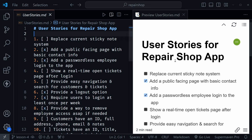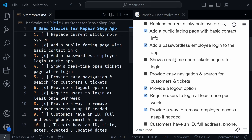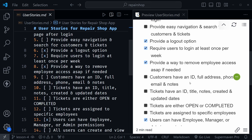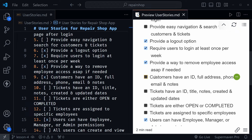I'm using an extension called Markdown Preview Enhanced, and if you're using that as well, you can press Ctrl+K and then the letter V to open up the markdown file in a different format over here on the right — that lets us check the boxes. So as I scroll here, we want to look for number nine: customers have an ID, full address, phone, email, and notes. When we set up our Postgres database we achieved this, and we'll continue to support this with the forms and how we work with the data throughout the application.